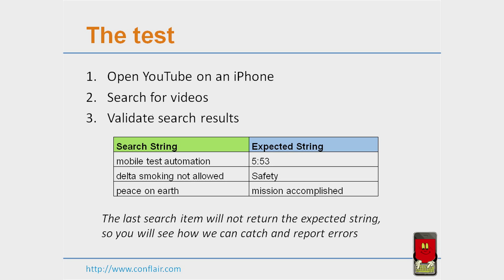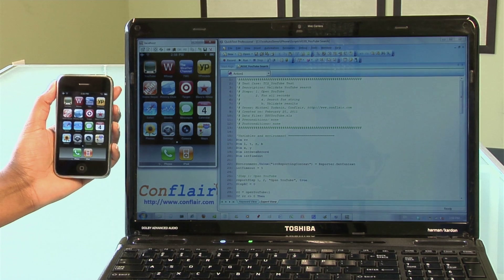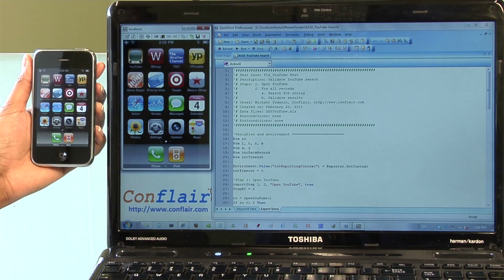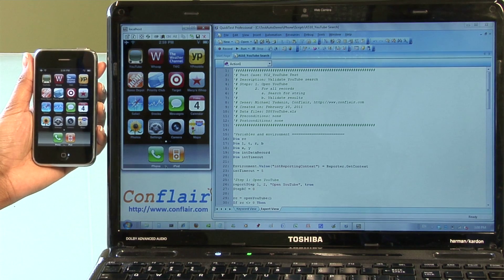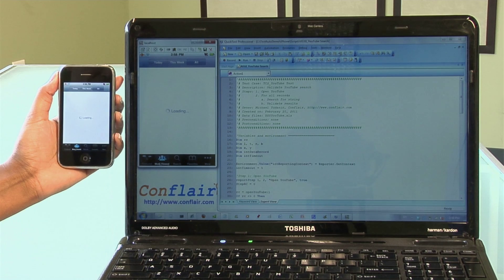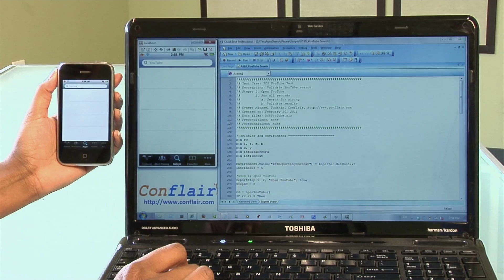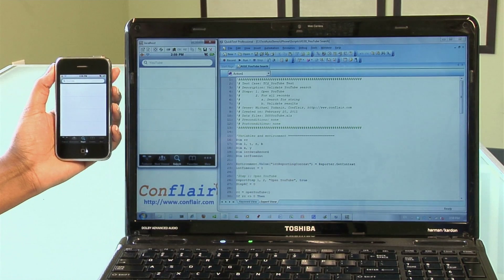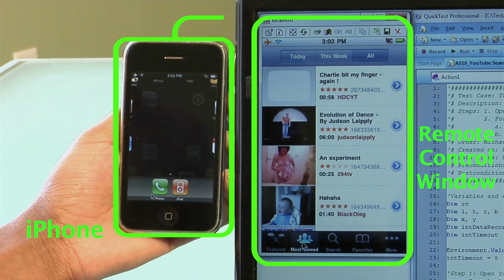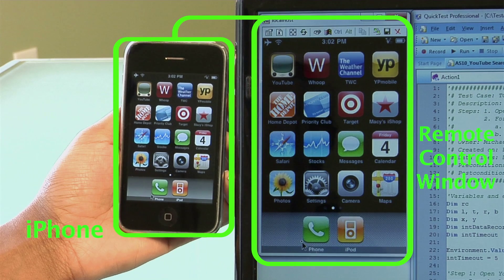One of our search strings will cause an error to show how our method catches errors. For our demonstration, we have a laptop and an iPhone. The laptop is connected to the iPhone through a Wi-Fi network. It is important to mention that our method, Real Mobile, supports multiple connectivities. The device can be connected through Wi-Fi, cable, or even a cellular network. The iPhone is controlled remotely from the PC. It is the iPhone that is doing the work, and the PC can only mirror it and send mouse movements and keystrokes to the device.